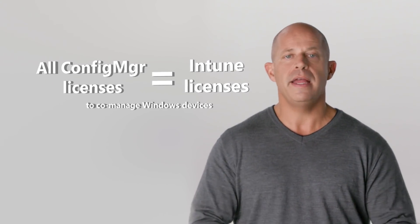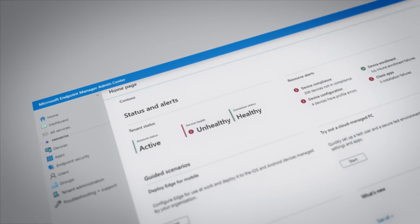We've now combined Configuration Manager and Intune into a single product called Microsoft Endpoint Manager. The licensing for Endpoint Manager has been simplified to make Intune user licenses available to Configuration Manager customers that are co-managing Windows 10 devices. This simplified licensing removes barriers for Configuration Manager to connect to the cloud and lets customers get immediate value from Endpoint Manager.